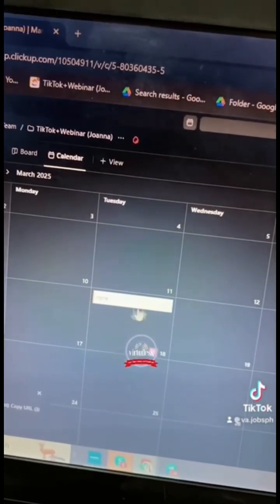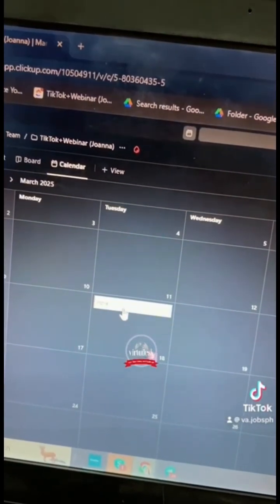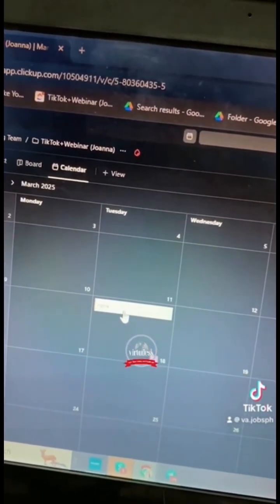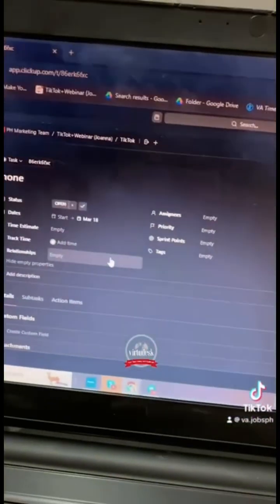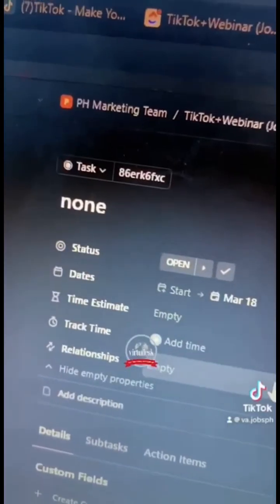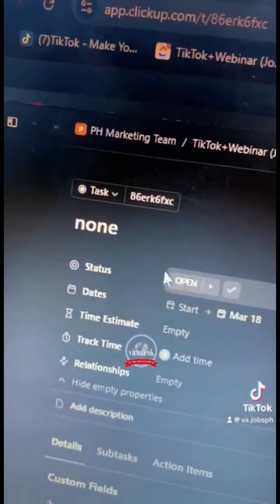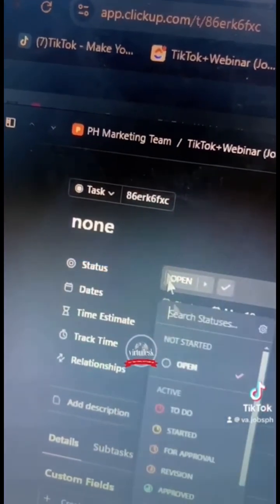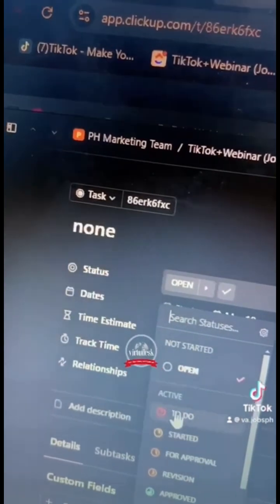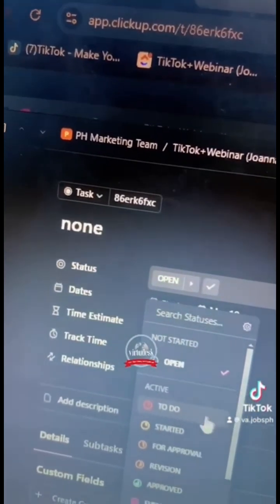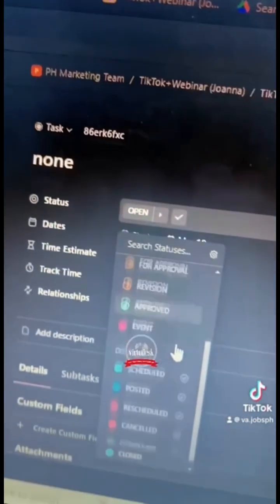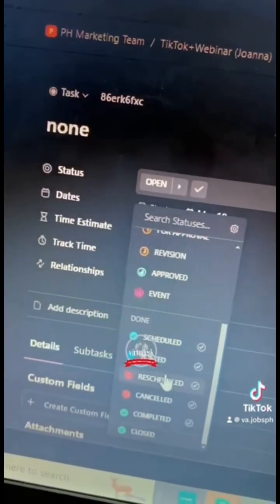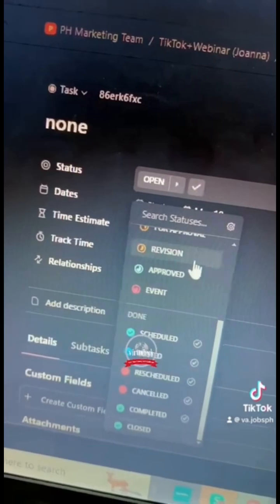Once saved, you have to click the title once again and it will redirect you to this. You can edit the status if it's still for approval, it's something that's included on your to-do list, posted, scheduled, revision.